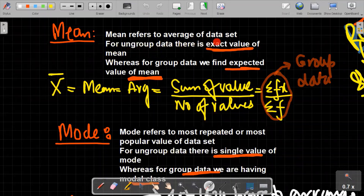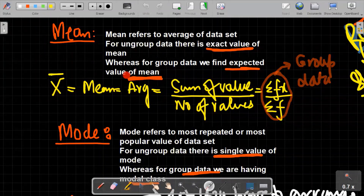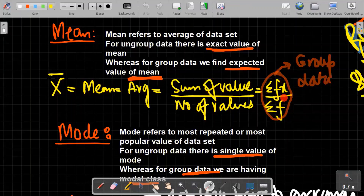Mean refers to the average of a data set. For ungrouped data there is an exact value of mean, whereas for grouped data we find an expected value. The formula for calculating the mean is the sum of all values divided by the number of values. For grouped data we use summation of fx divided by summation of f, where f refers to frequency and x refers to the values of the data set.